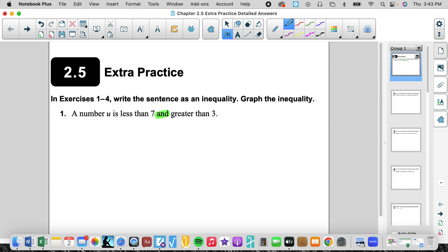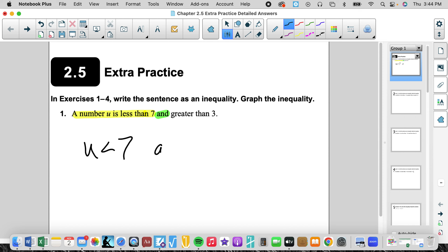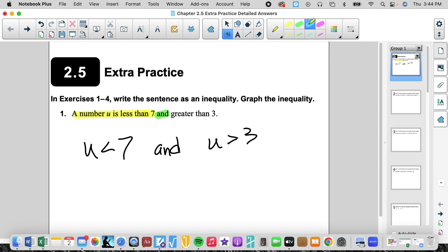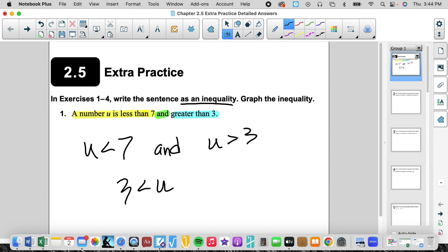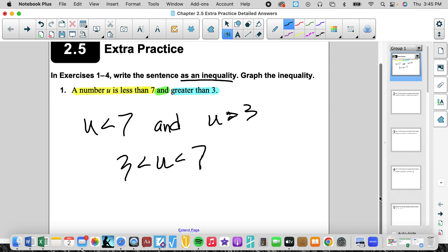We can write it as one sentence using less than signs. Let's take it piece by piece: u is less than 7, and u is greater than 3. For the answer when writing it as an inequality, we want to write it in numerical order using less than signs. Notice the inequality is eating the u — 3 is less than u — and u is less than 7. The 3 and 7 are in numerical order, and we're using less than signs, which is the indicator that it's an AND.